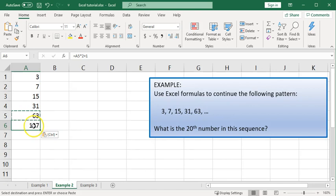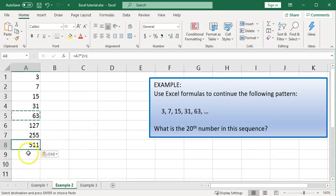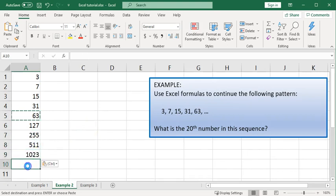And it has generated the next term, 127. And I can continue pasting on down below, and it continues that pattern.